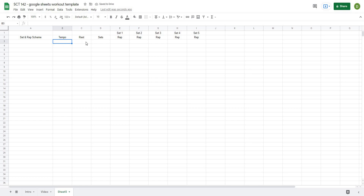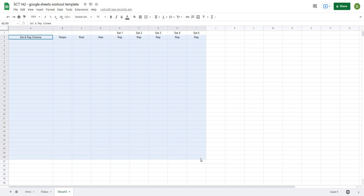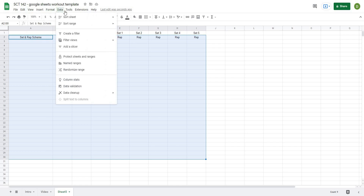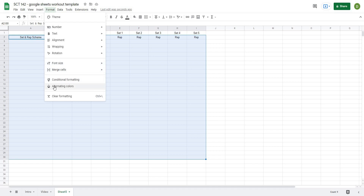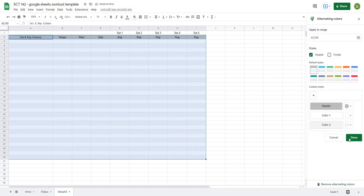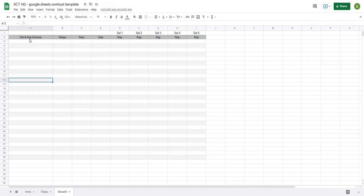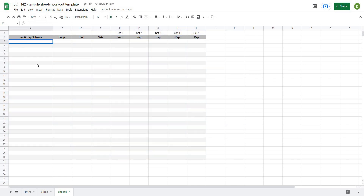We'll be able to save our tempo, rest, sets, and the reps we want at each set. To make this look a little nicer, I'll highlight cells A2 down to A30 across to column I, go to Format, select 'Alternating Colors,' and hit done. That gives me a spot where I can save these schemes and makes it look a bit different from everything else. Let's start putting together some set and rep schemes — maybe a 5x5 at a 4-0-1 tempo with 90 seconds rest.